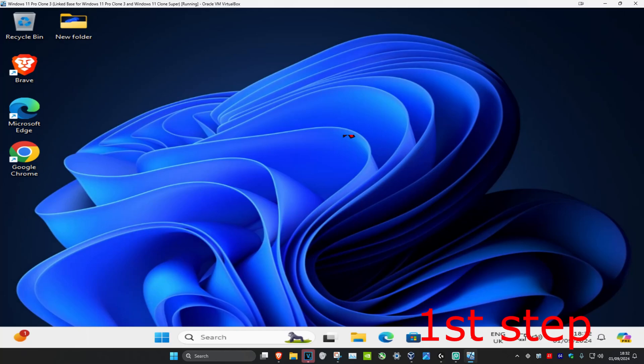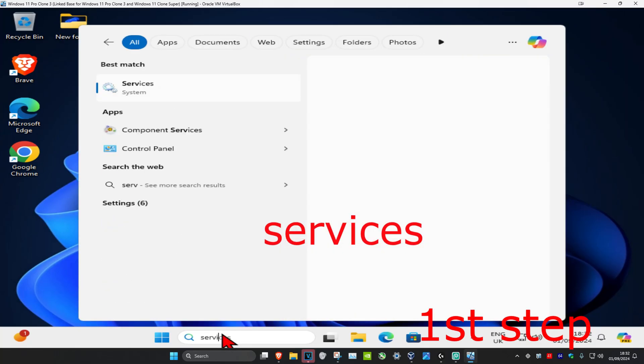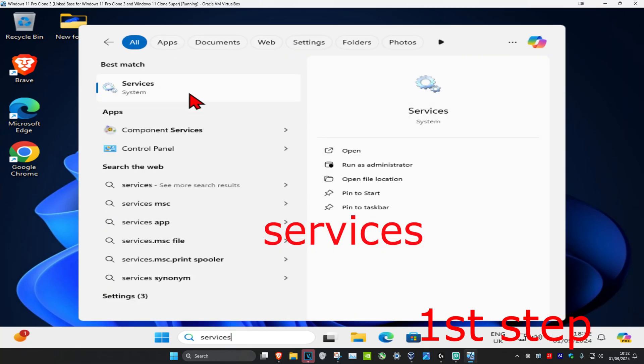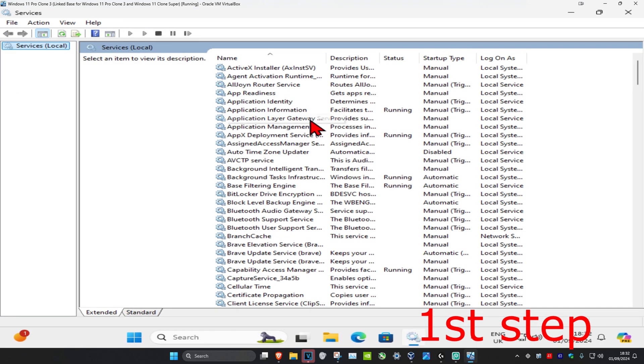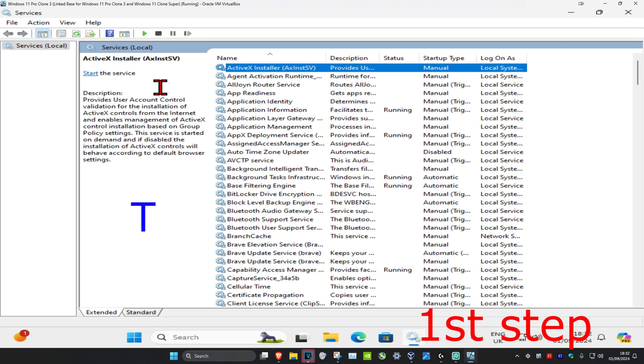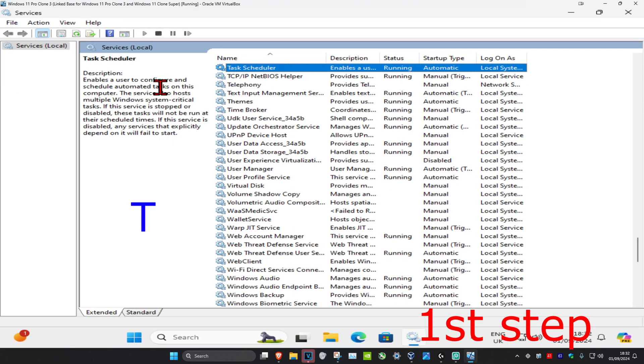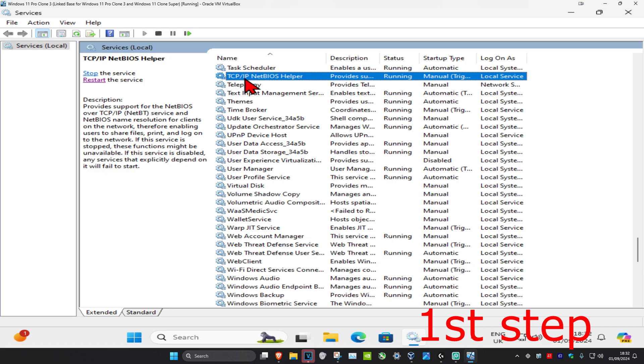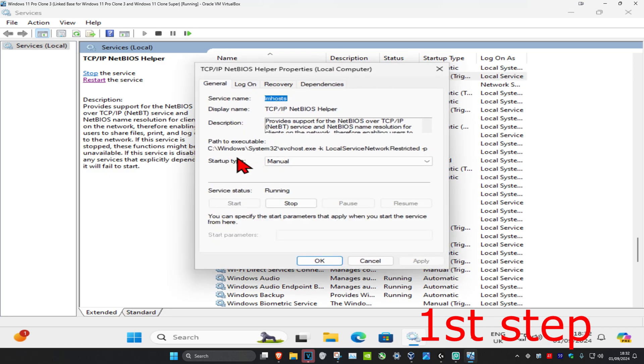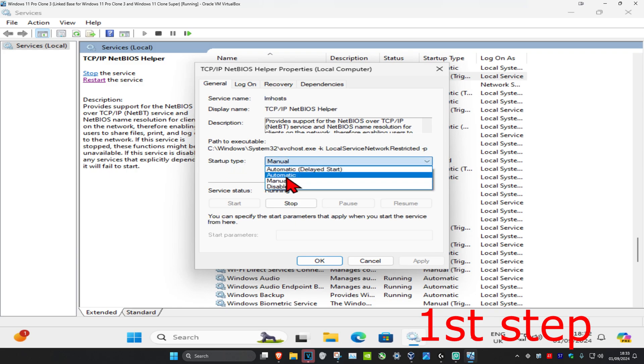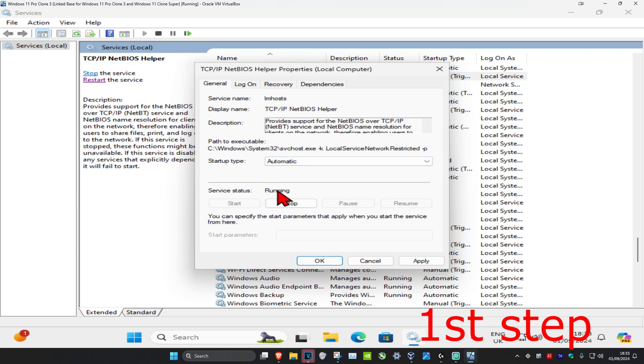For the first step, head over to search and type in services. Click on it, then click on any service and press T on your keyboard. Find TCP-IP NetBIOS Helper, double click on it, and make sure the startup type is set to automatic. Then click on start to make the service running, and click OK.